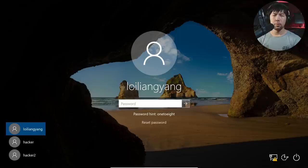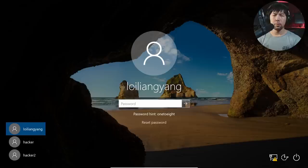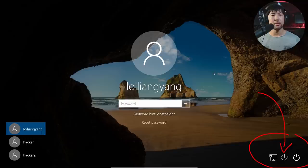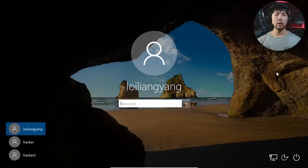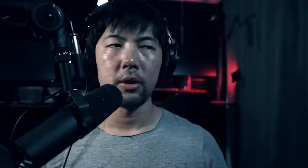If you look at the bottom right corner, this one is what we are targeting. When you click on it, it calls something called utilman.exe. This is something that gets executed the moment you run on it. If I click on it, you can see it has a pop-up with narrator, magnifier, onscreen keyboard, and so on.